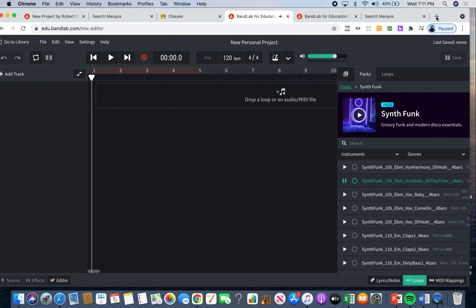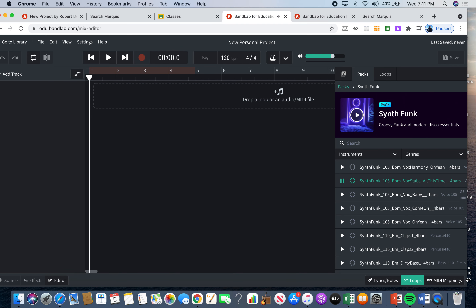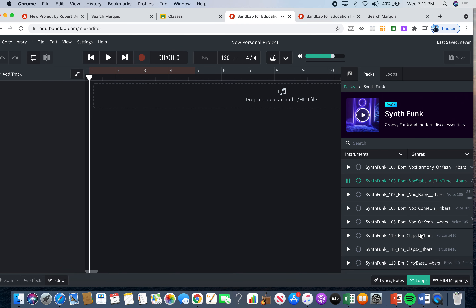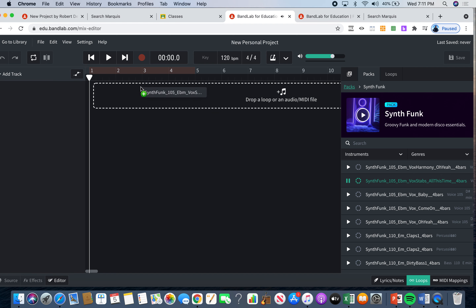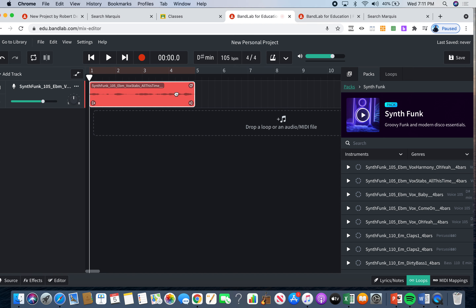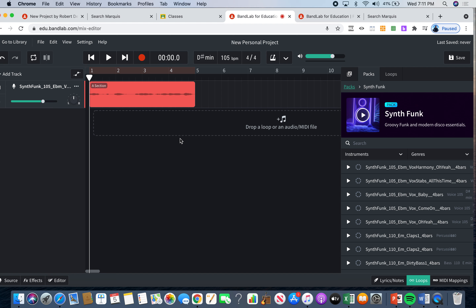This one's not bad — it's pretty good. So I'm going to take this and drag it over here. This is going to become my A section. I'm going to highlight it and write 'A section.' So that's my A section.